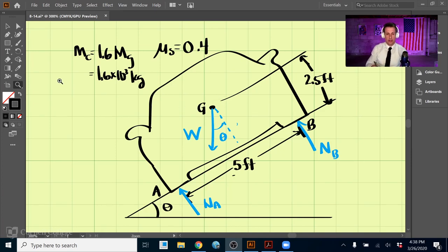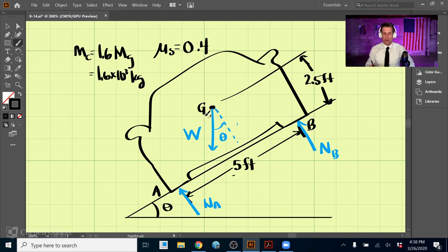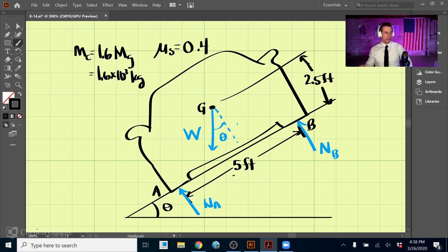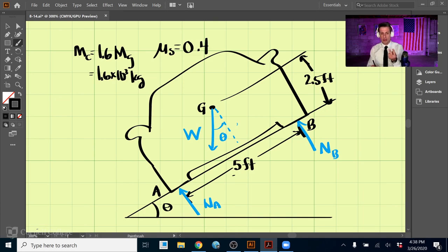This is problem 8-14. It involves a car driving around a bank at a constant velocity, and what we're looking to find is the steepest angle theta that the car can navigate so it doesn't tip over or slide down the incline. We have to analyze this in two different ways: the tipping case and the slipping case.